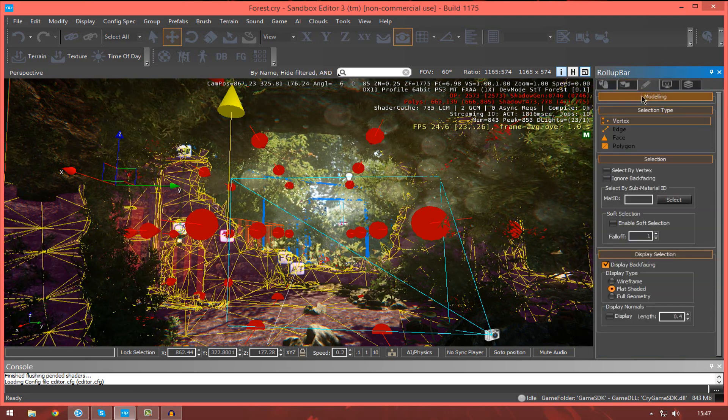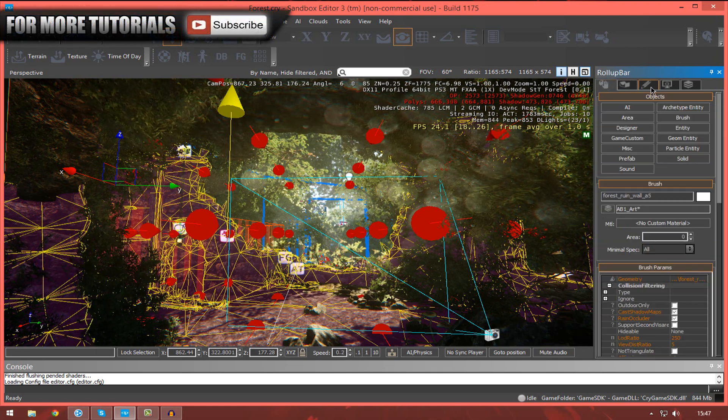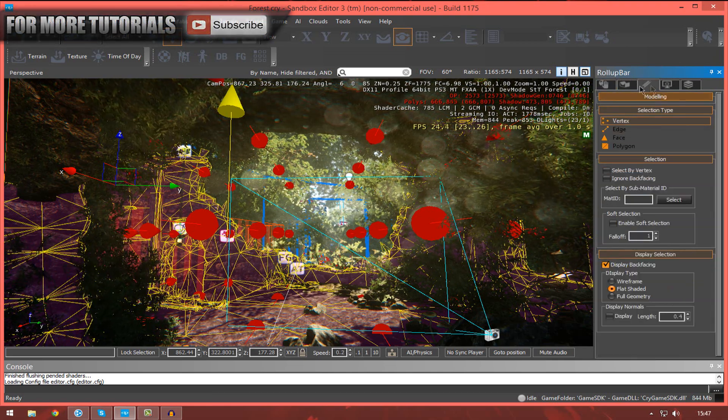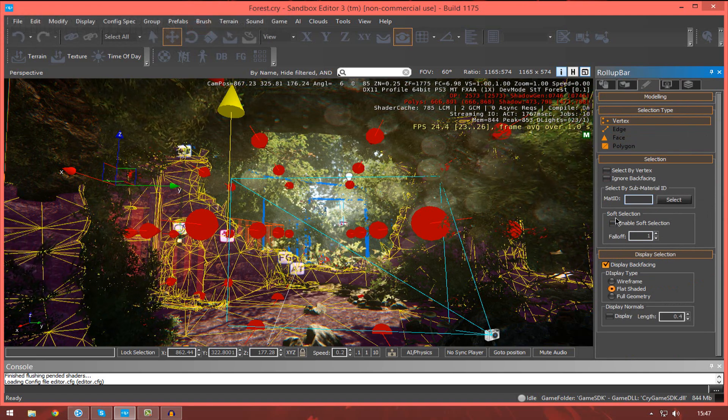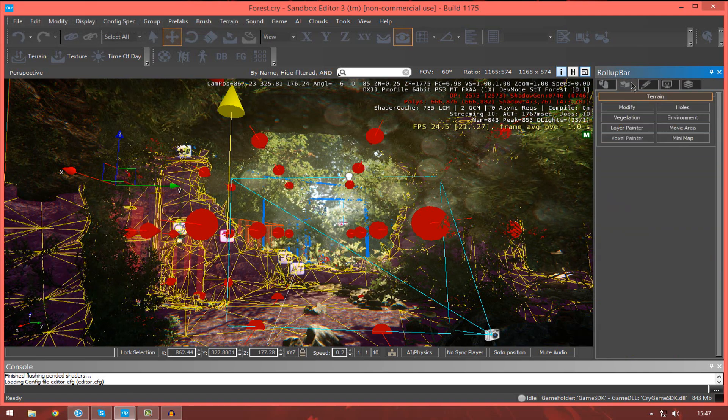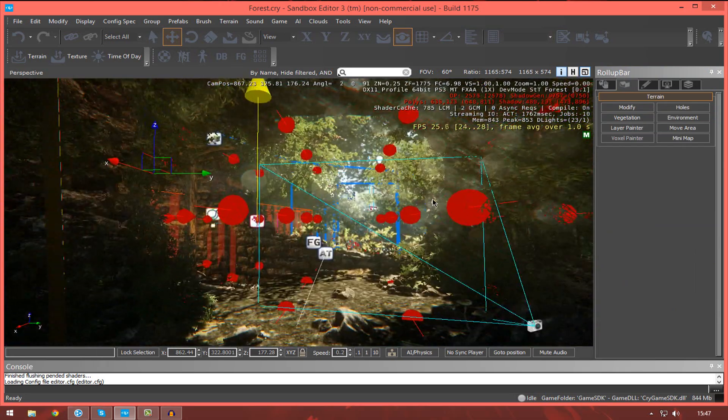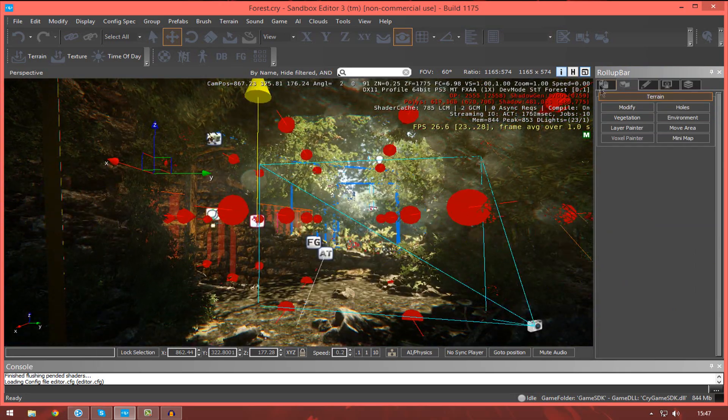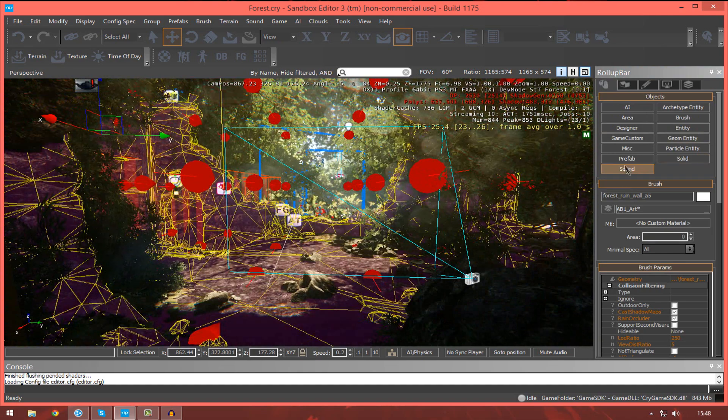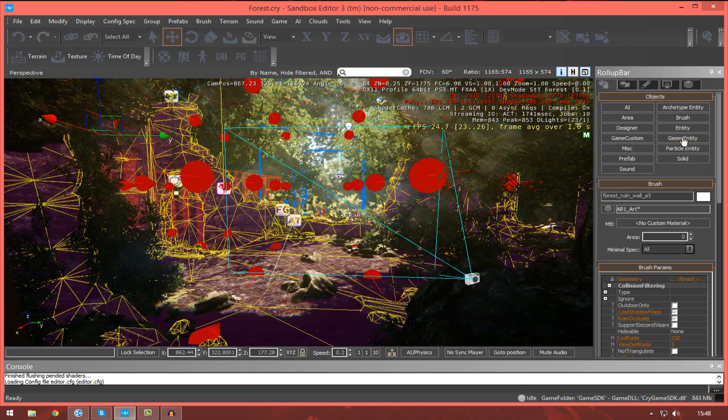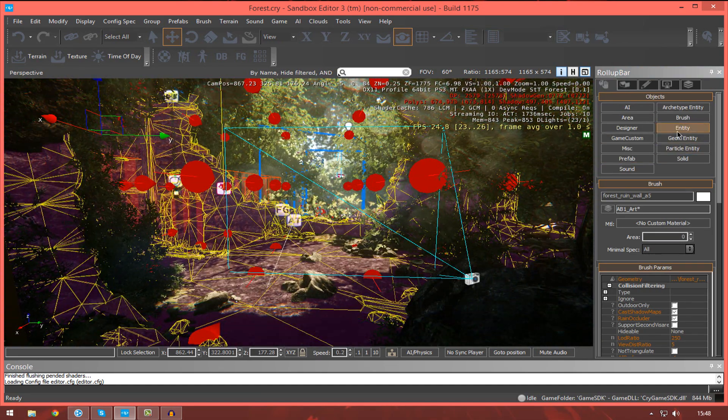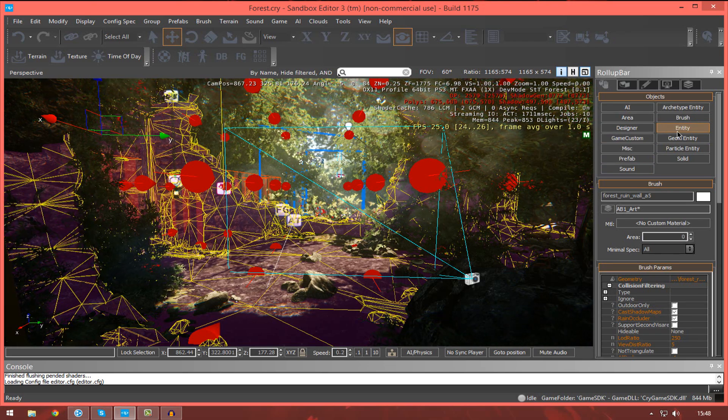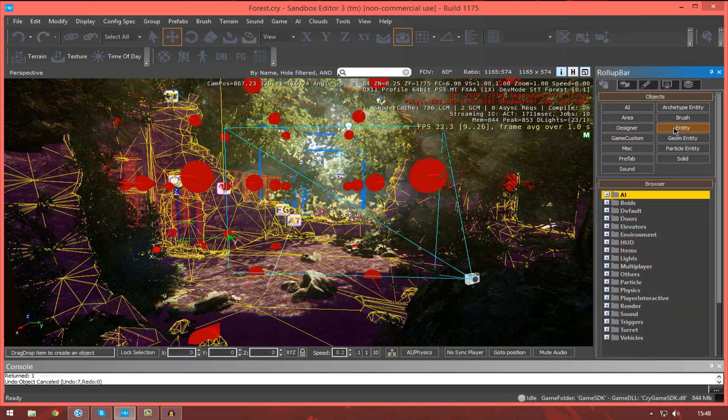For example, in the modeling tab over here, if you just go and click it, you can then do a bunch of modeling related stuff, whether we're making our brushes and so on. In the terrain tab, we can go ahead and modify our terrain. Then, in the objects tab, we can just go ahead and play around with some different objects and actors and bring them into the scene. Having said that,